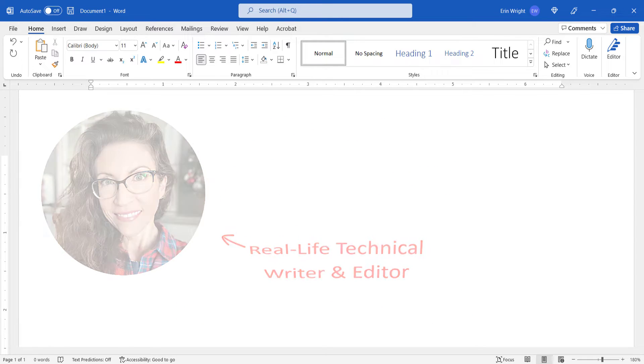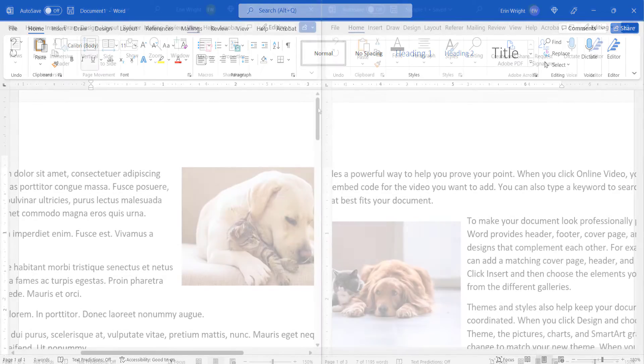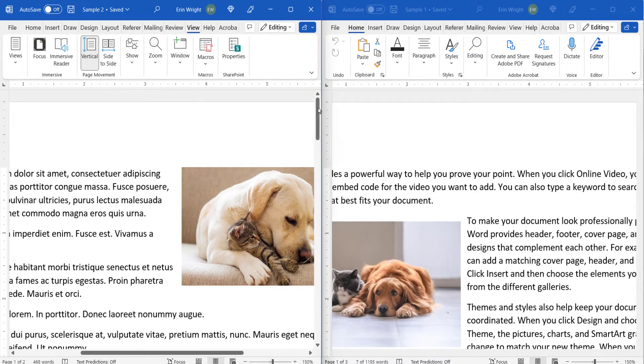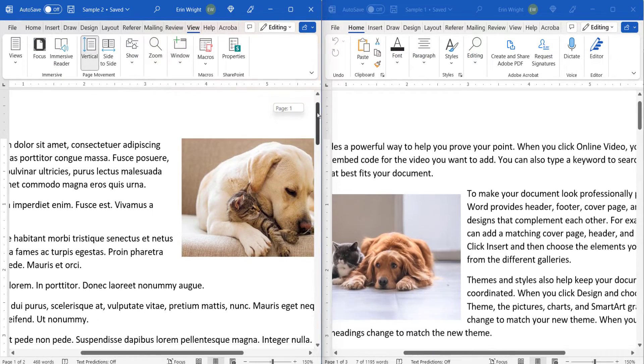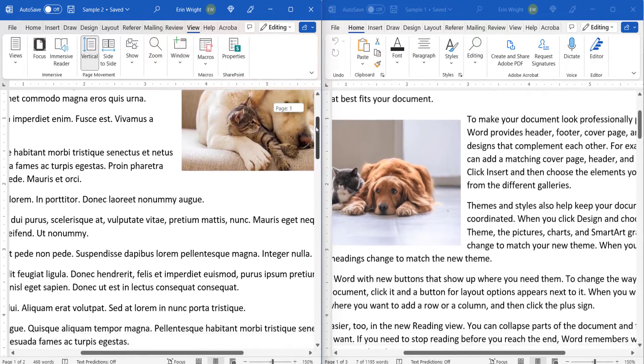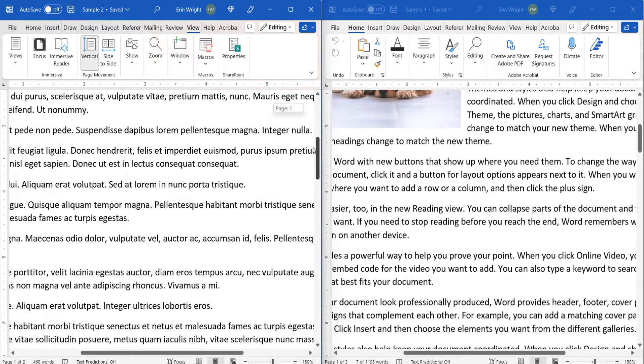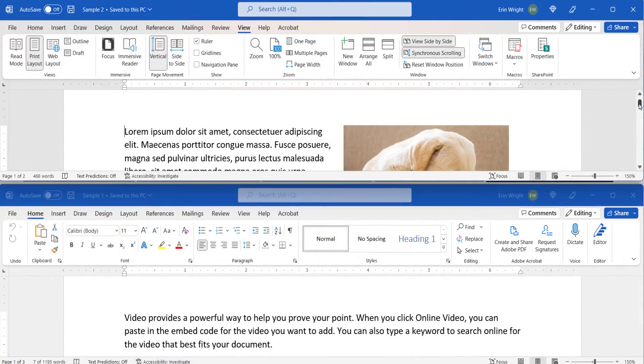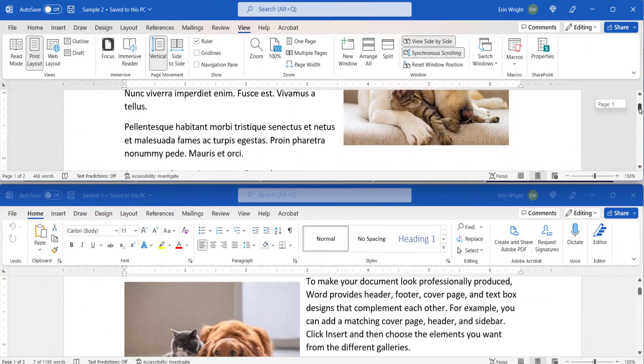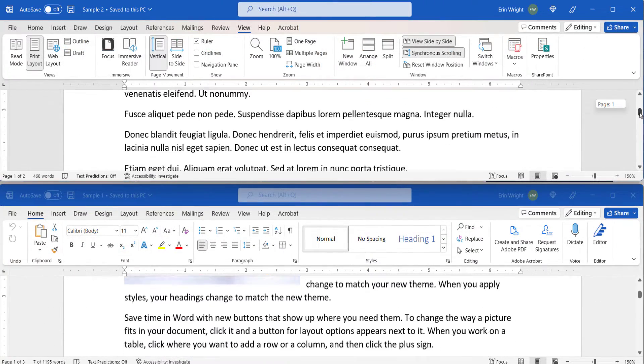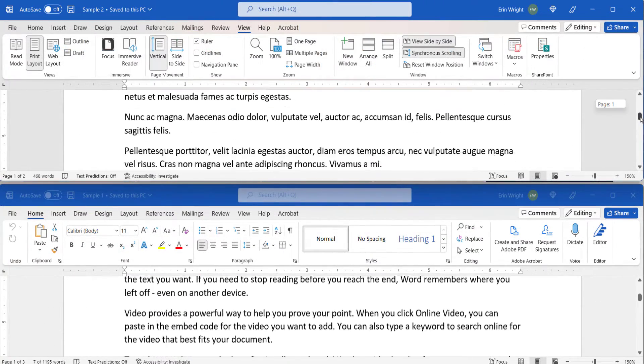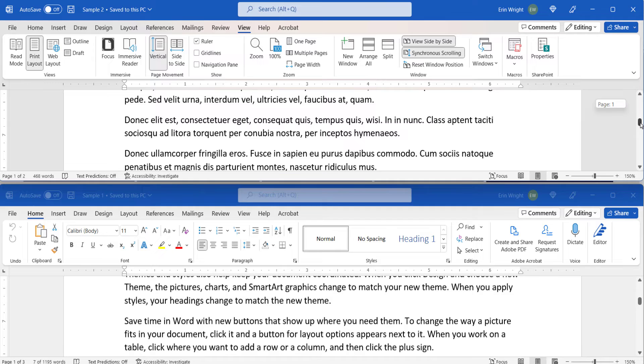In Microsoft Word, synchronous scrolling allows you to view two documents side by side or stacked on top of each other, and scroll them together in unison.